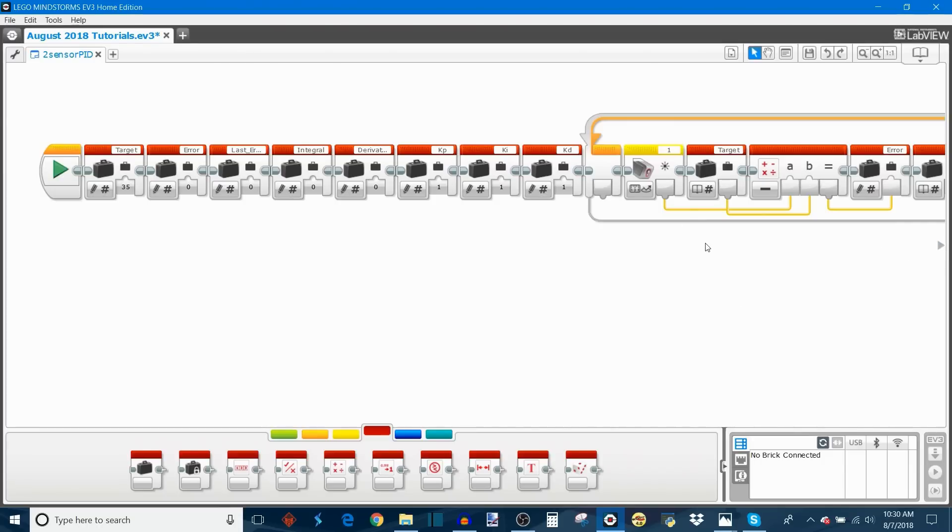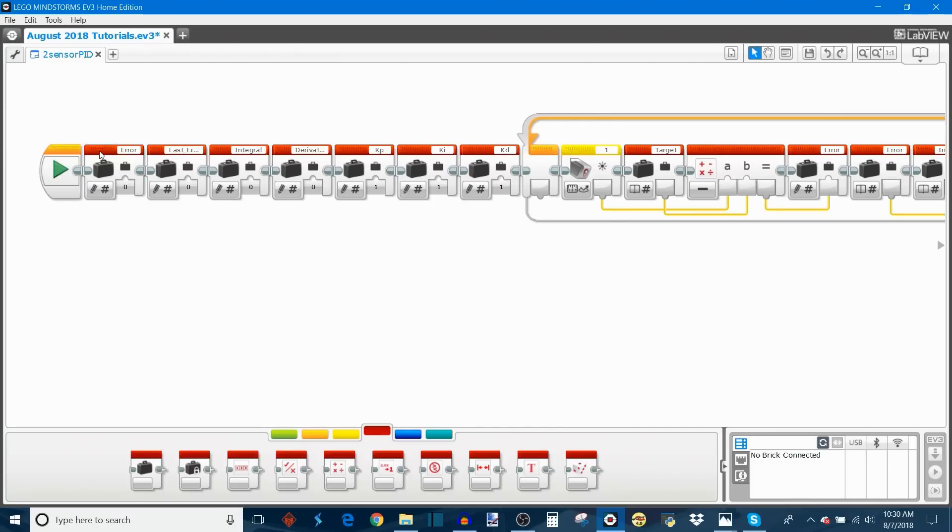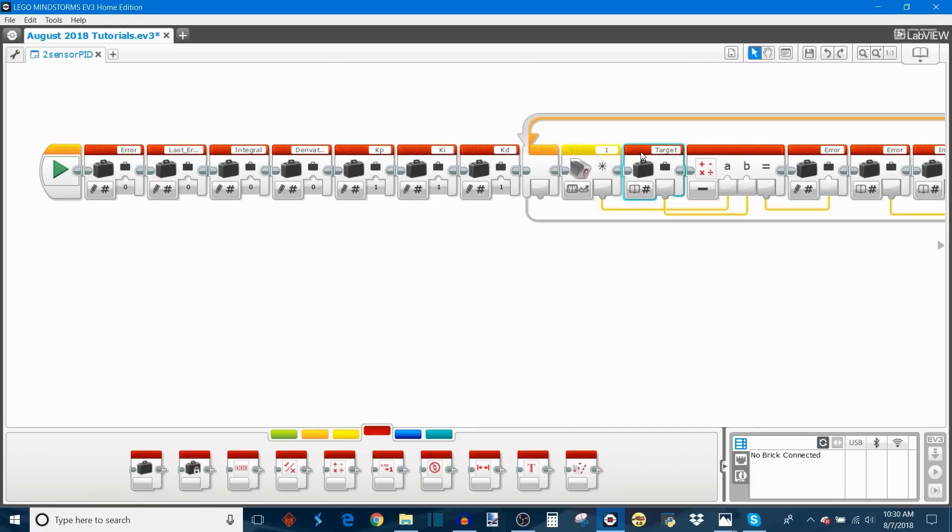The very first thing you need to do to adapt a single sensor PID program into two sensors is to remove the target variable, because we don't need it. As I mentioned before, the two sensor program works by comparing the two sensors against each other as opposed to comparing the single sensor to a target value. So you can also remove the target variable here.